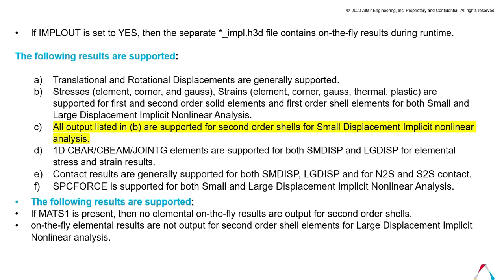Similarly, SPC force is also supported for both small and large displacement for implicit analysis. If MATS1 is present, then no elemental on-the-fly results are output for second-order shells. So second-order shells will not support on-the-fly results if MATS1 card is present. Also, on-the-fly results are not output for second-order shell elements for large displacement.